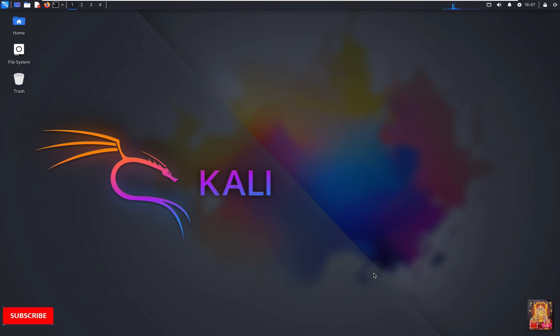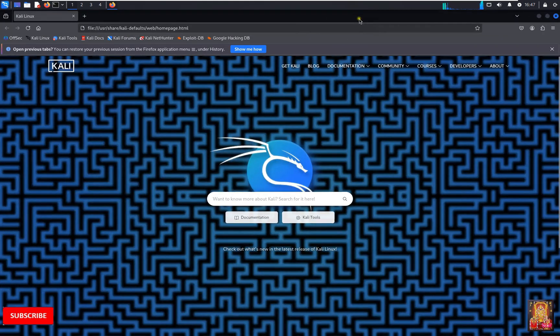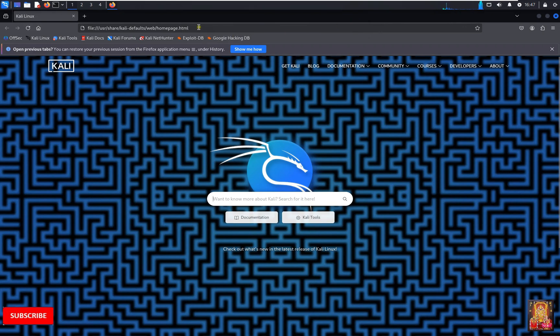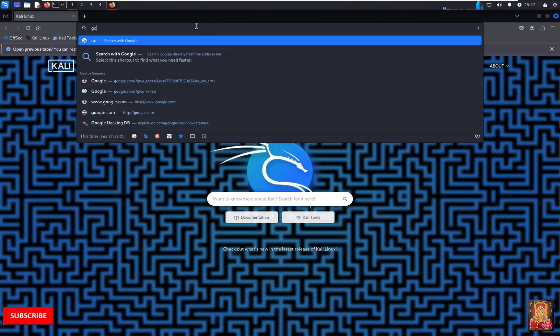First of all I am going to download Burp Suite. Open web browser. I am using Mozilla Firefox. You can use any web browser. Go to Google website.